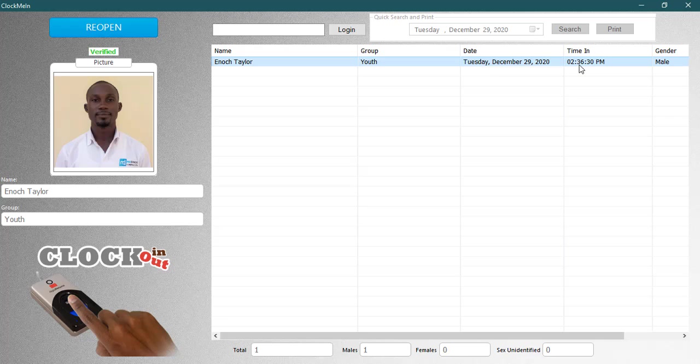Yes, it's very simple. After all members are done scanning their fingers, a quick print can be made by typing administrative password and clicking on login.